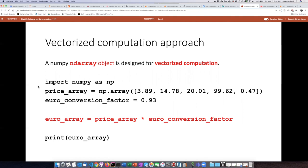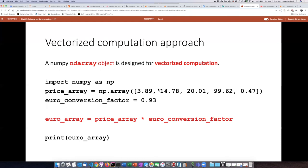The first part of the script, other than the import statement, is the same as before, or almost the same. We create one of these ndarrays using the numpy.array function. We basically feed a normal list into it and it turns it into an ndarray.